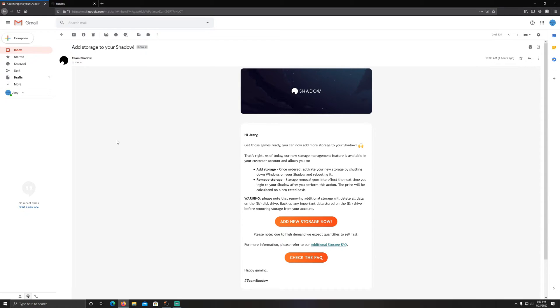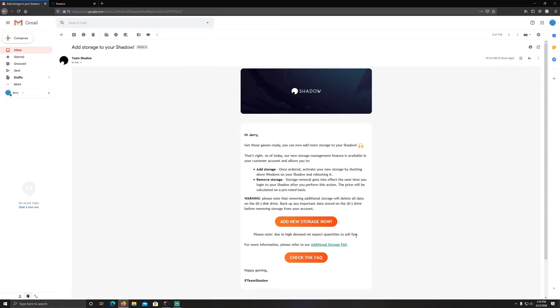Warning though: removing additional storage will delete all data on the D disk drive. Back up any important data stored on the D drive before removing storage from your account, obviously. They also say please note, due to high demand we expect the quantities to sell fast, and I would not be surprised if it's not sold out while I'm making this video.